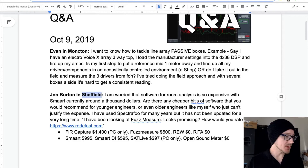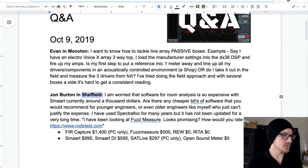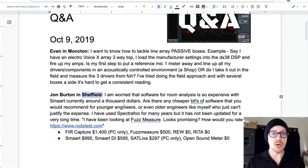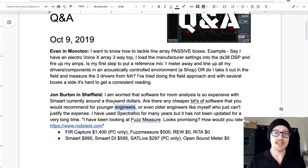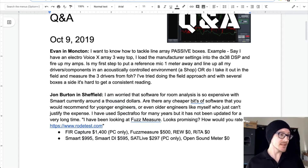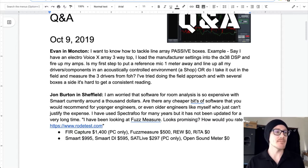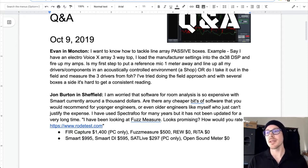Let's see what the poll says. So 67% use SMART, 17% use RoomEQ Wizard, and 17% use Other. What's interesting to me about this poll, John, if you're watching this later, is that 17% of the people watching use a free audio analyzer. And maybe they also use SMART — why would they do that?